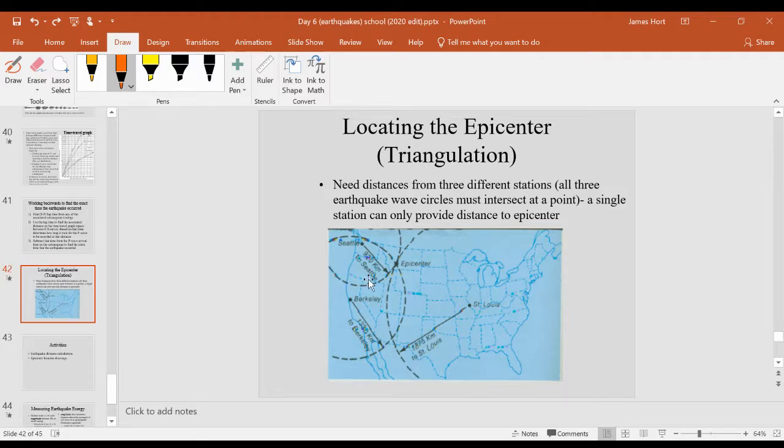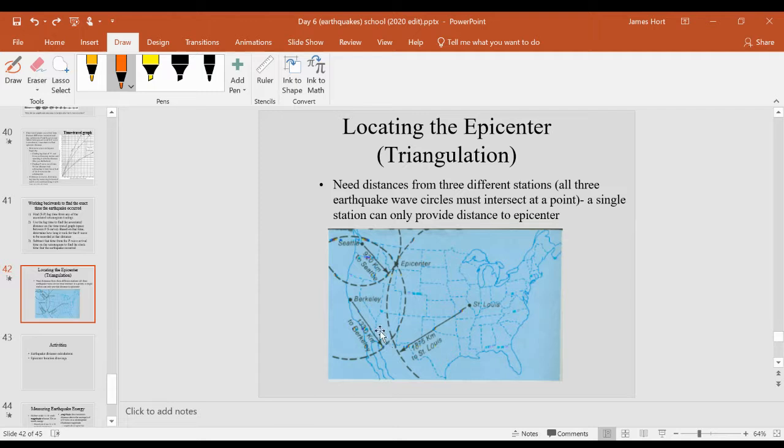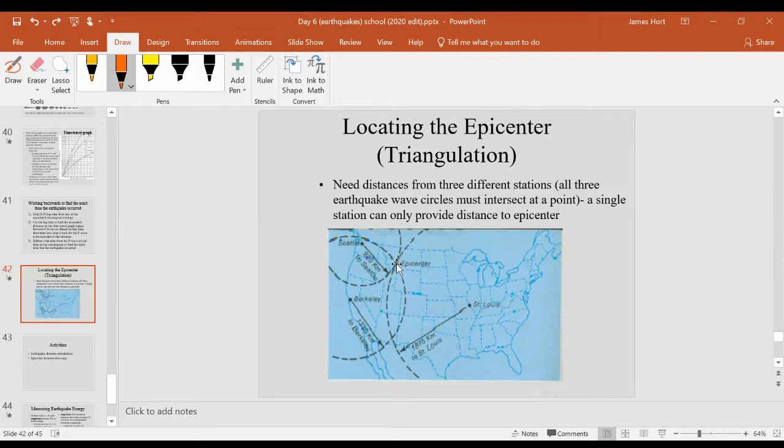Even something smaller like Seattle by itself would just say, well, the earthquake's somewhere along the circle. But when you start adding more than one city, as in the case of Berkeley and St. Louis, we could now say the earthquake's either here or here. And when we add Seattle, we can now triangulate it to one specific location.